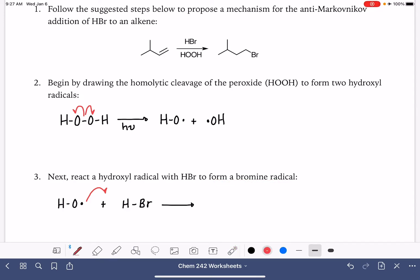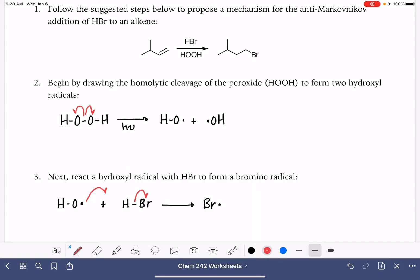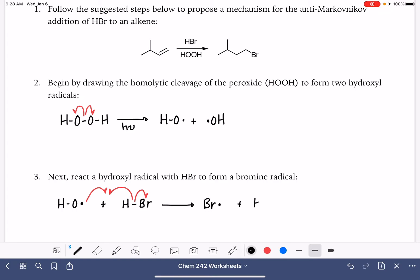We want one of the electrons in the HBr bond to go onto the bromine so that we can get that bromine radical, and the other electron from the HBr bond is going to connect with the hydroxyl radical. So our second product of this reaction is water, H2O, which is not going to come up again in the rest of this mechanism.